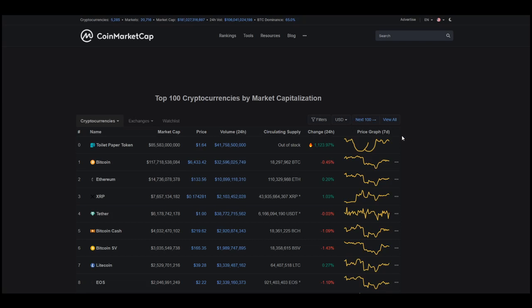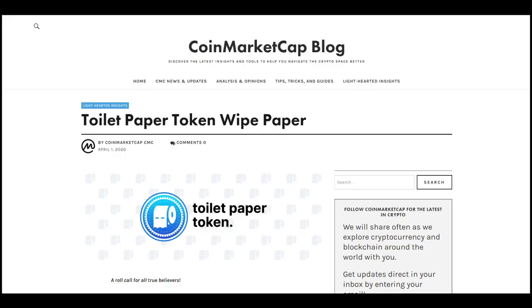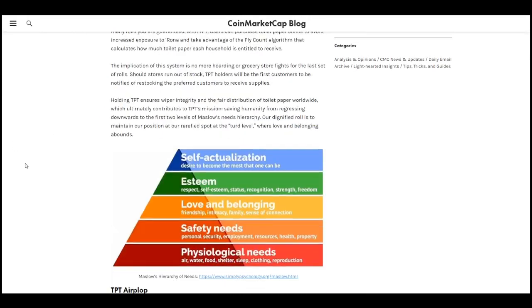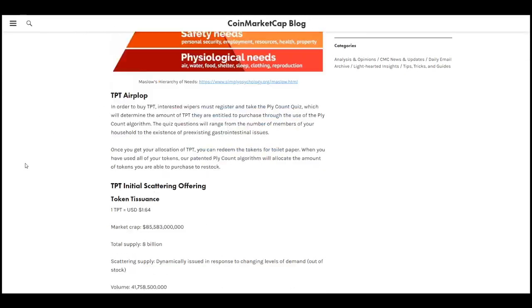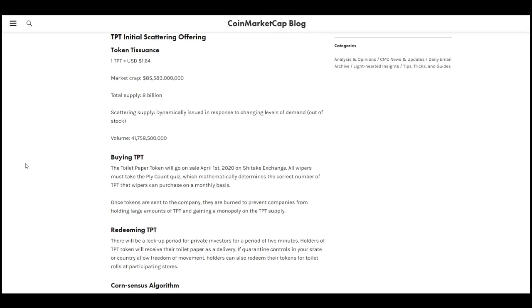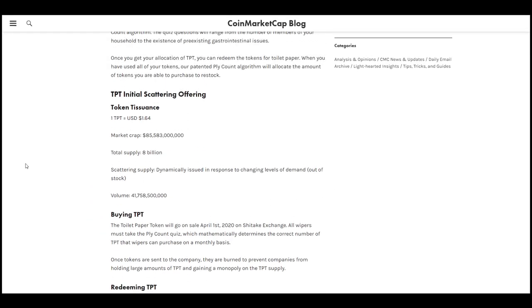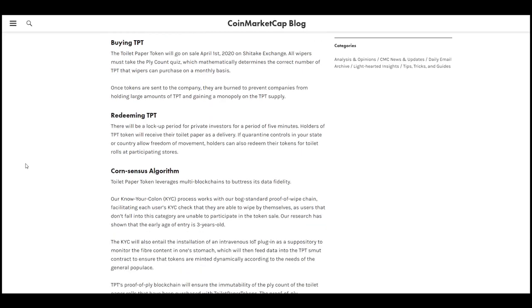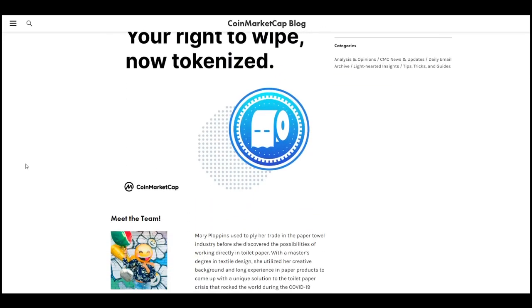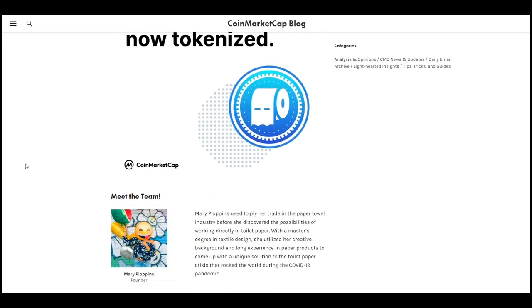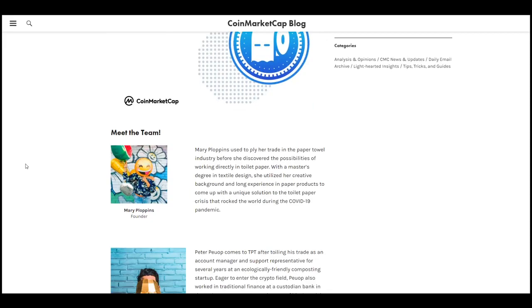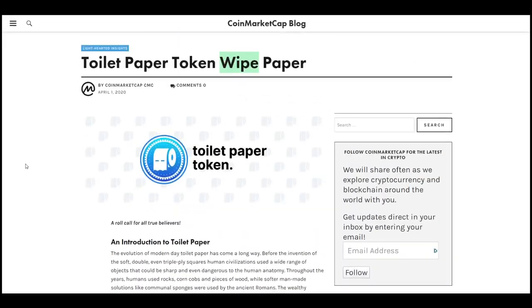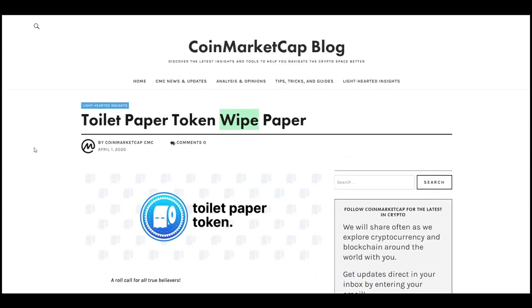To keep myself safe and my health up. This toilet paper token shows a price of $1.64, and when you click the link you get taken to CoinMarketCap's 'wipe paper' instead of 'white paper.' I haven't read through the whole thing, but it's nice to see people staying light-hearted during this crucial time.